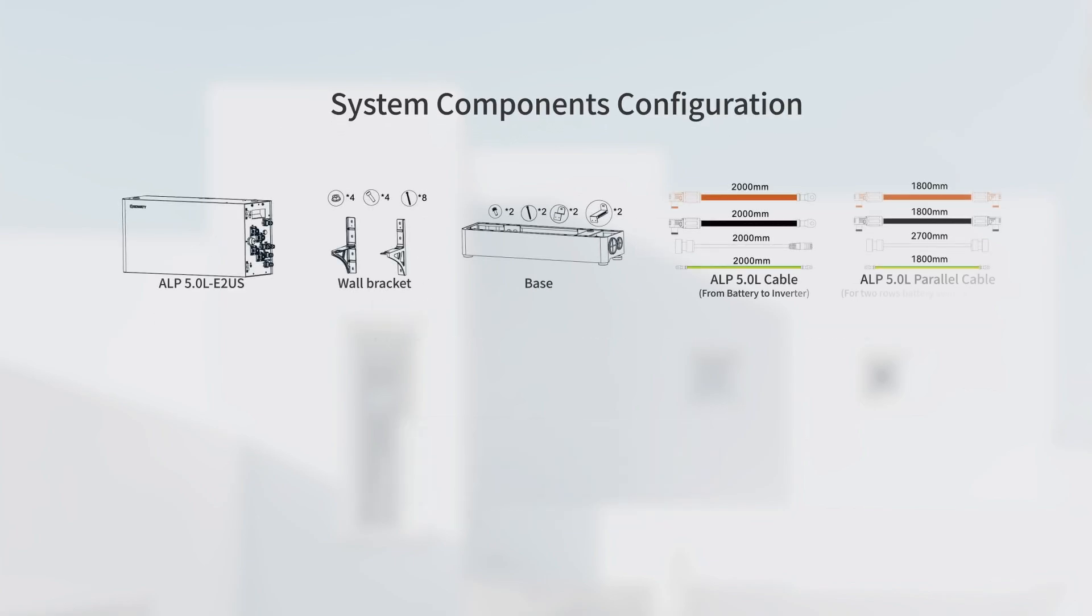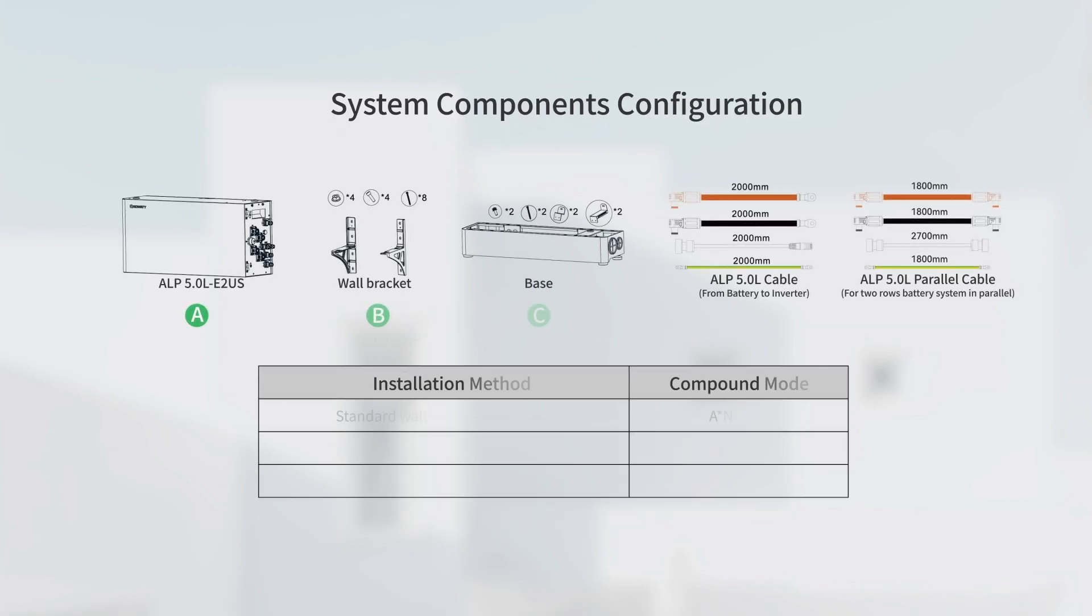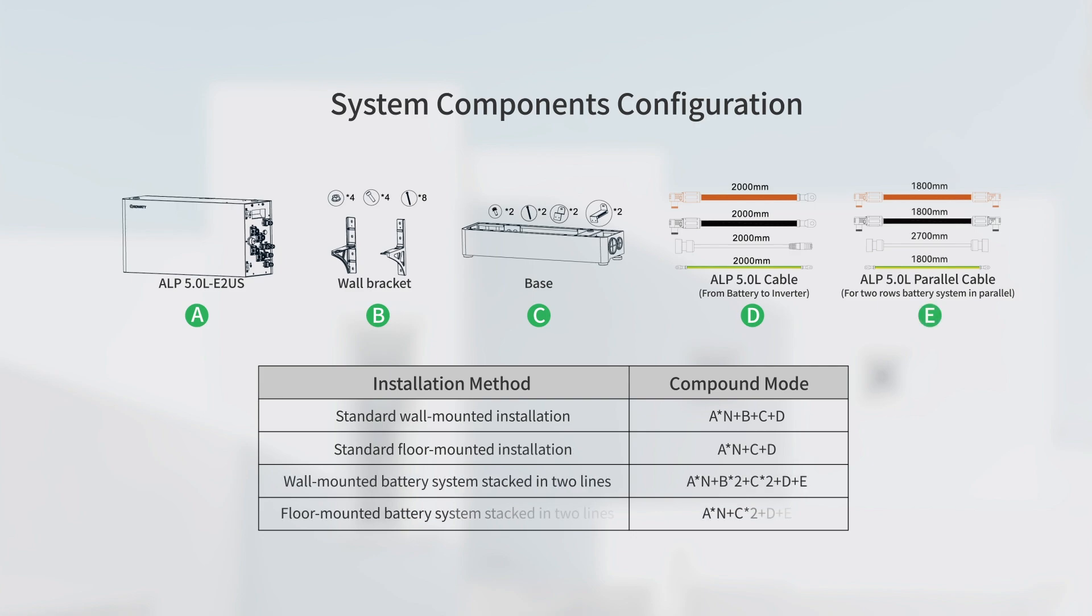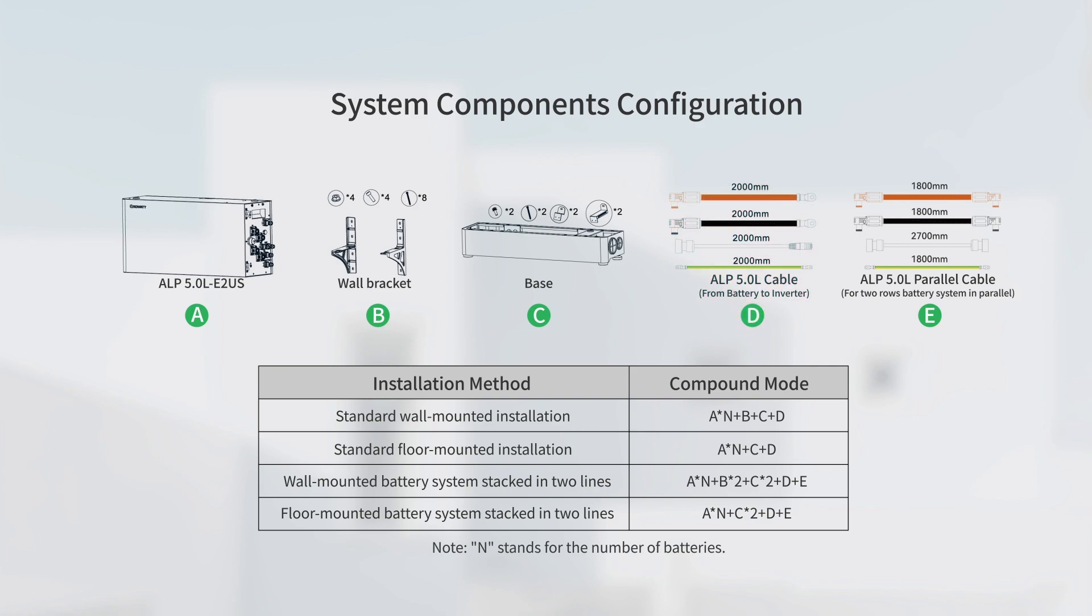One battery pack only comes standard with 2 power cables, one communication cable and one ground cable for battery parallel connection. Other cables include ALP 5.0L cable and ALP 5.0L parallel cable. Battery bases require additional purchase. The ALP 5.0L cable is used to connect the battery and inverter. The ALP 5.0L parallel cable is used to connect 2 lines of batteries.